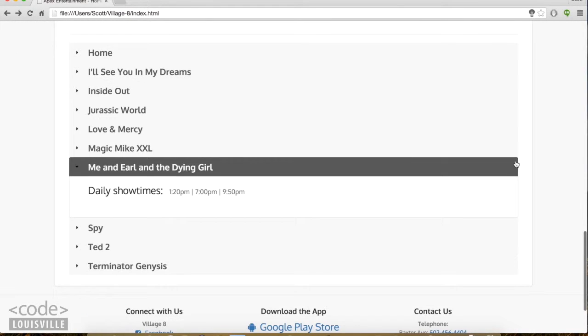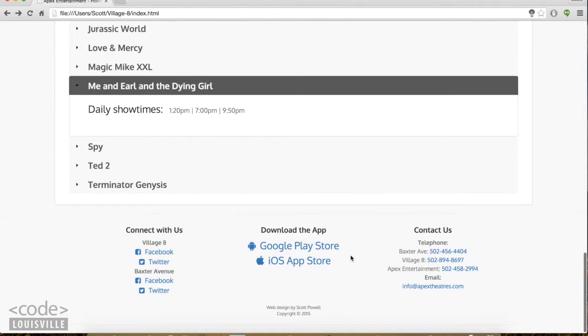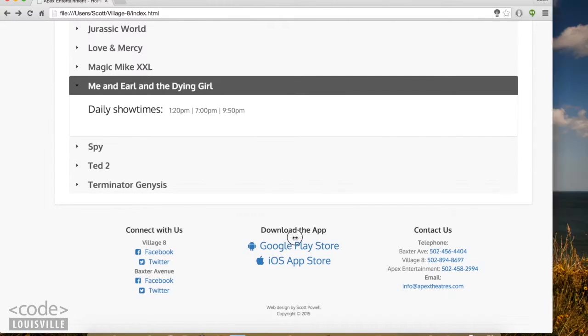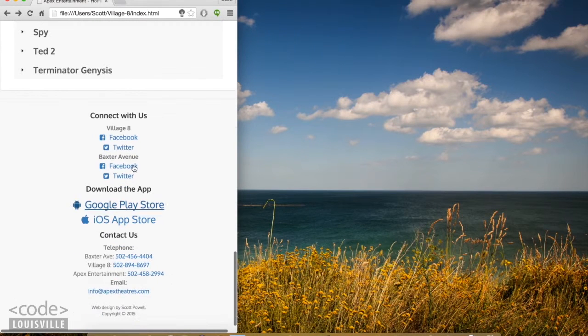The last section of HTML is this footer. I'm just using Bootstrap's grid layout. I have three columns here, and in smaller sizes, it does stack for readability.